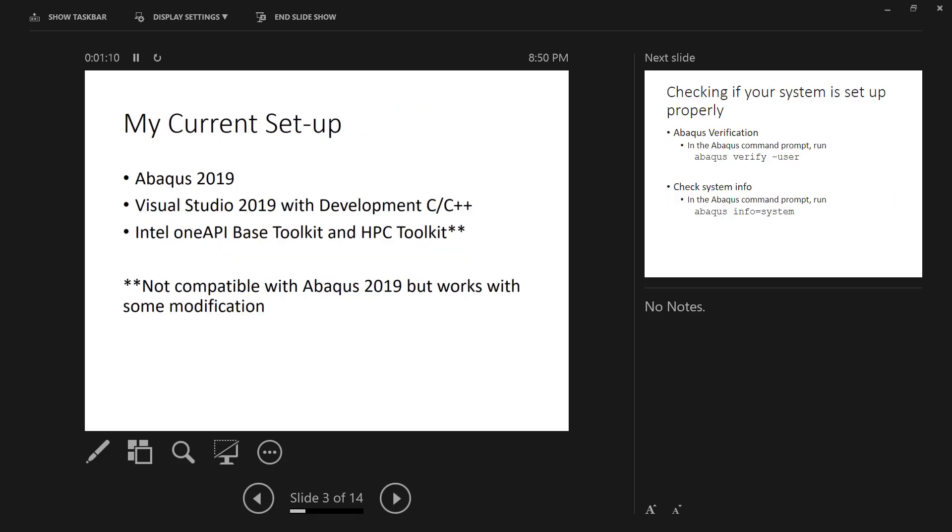My current setup that I'm running is Abacus 2019. I do have Visual Studio 2019 installed, and I'm running it with the Intel One API compiler. Note that the One API compiler is not compatible with Abacus 2019, but it does work with some modification, and I'll show you what that looks like here in just a minute.